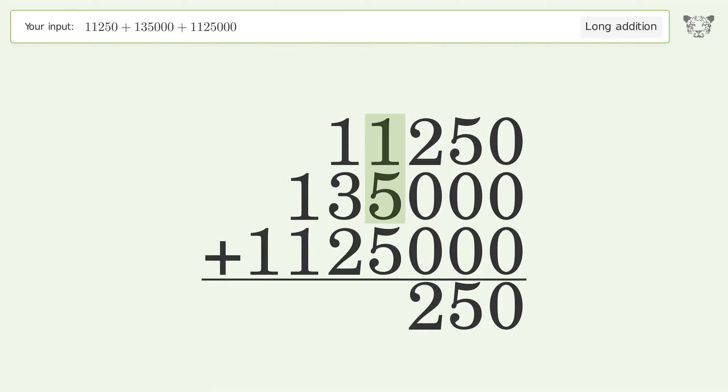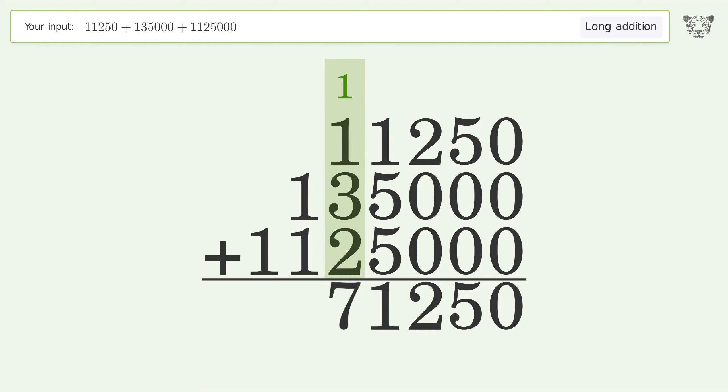1 plus 5 plus 5 equals 11, carry 1 to the ten thousands place. 1 plus 1 plus 3 plus 2 equals 7.